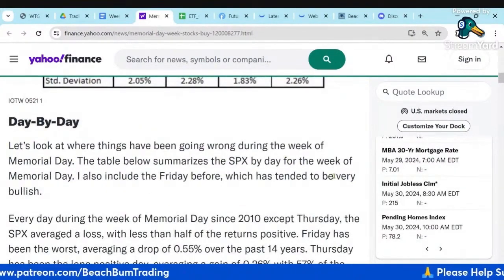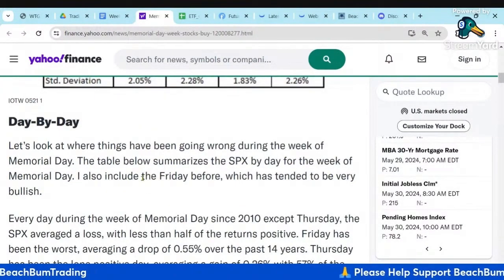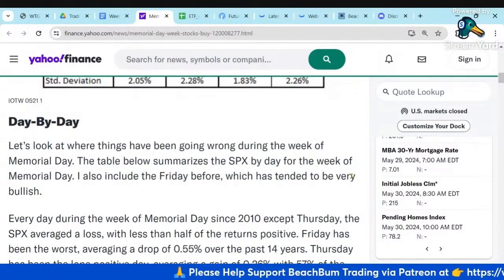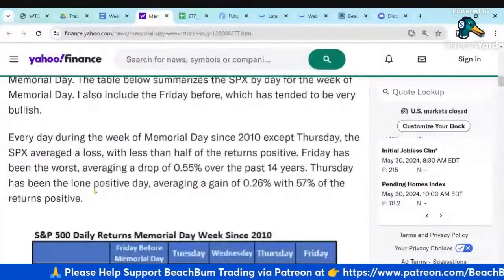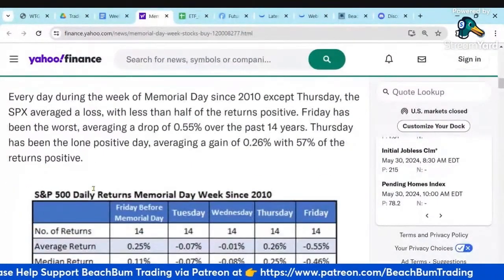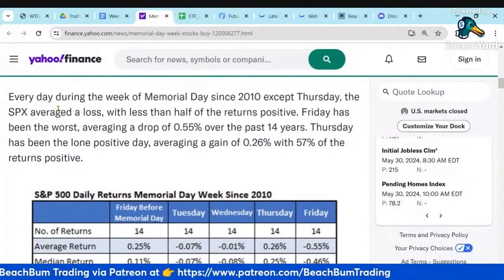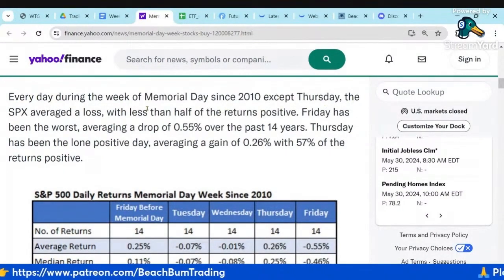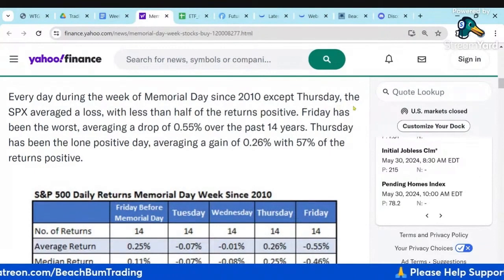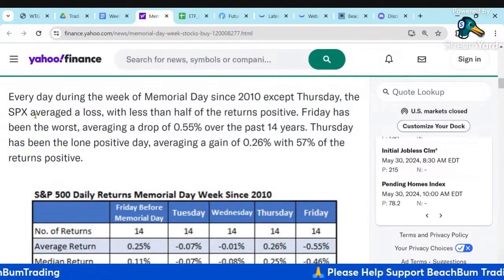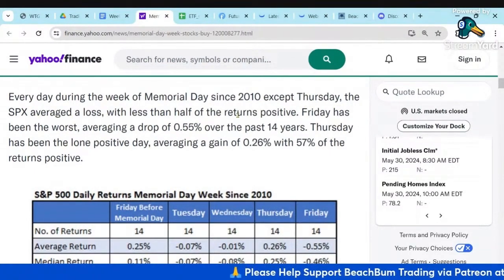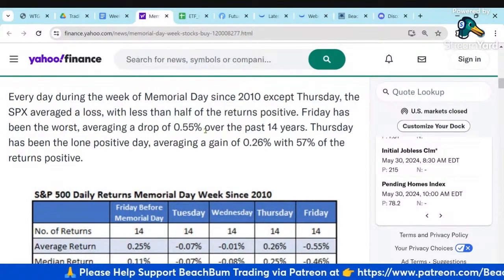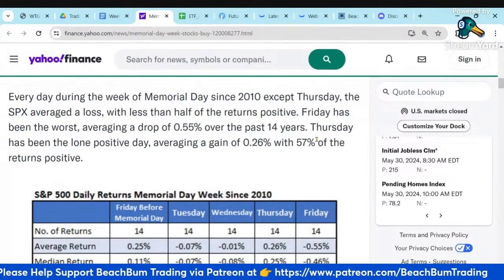There's a breakdown of the days surrounding Memorial Day week, including the Friday before, which tended to be very bullish — and we saw that play out yesterday. Every day during Memorial Day week since 2010, except Thursday, averaged a loss. Less than half of the returns are positive, and Friday is the worst, dropping 0.55% over the past 14 years.